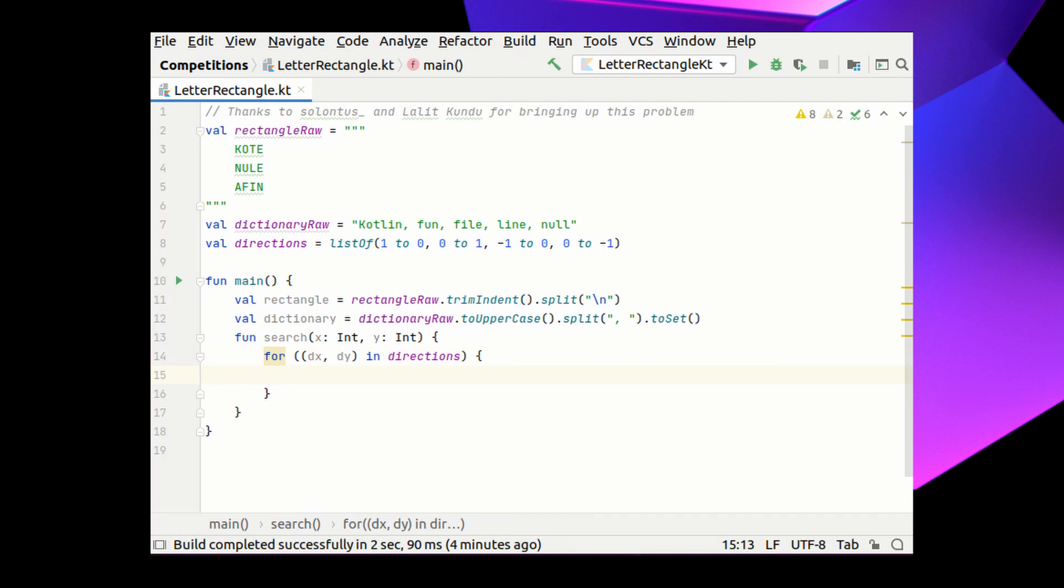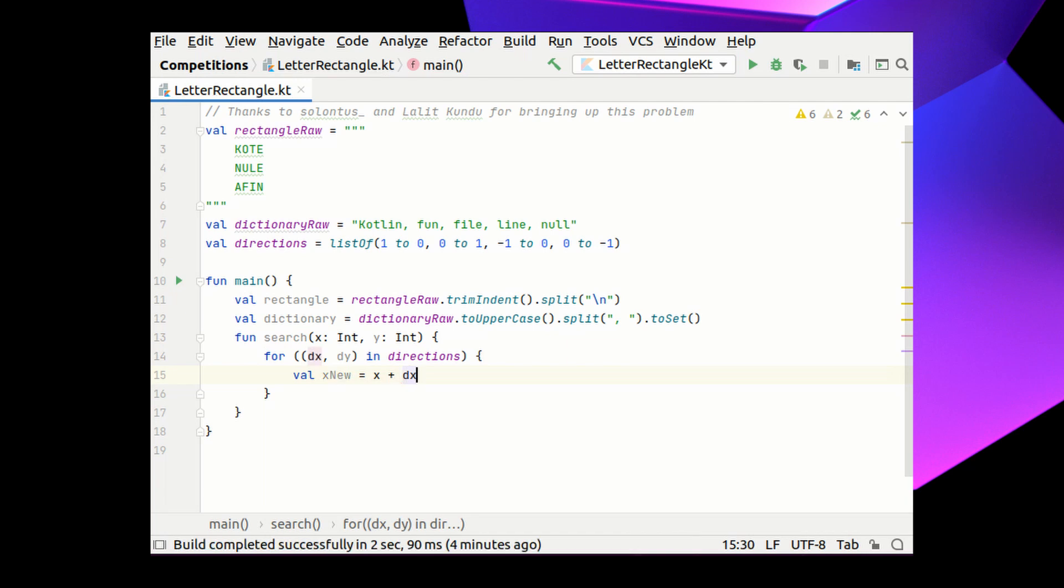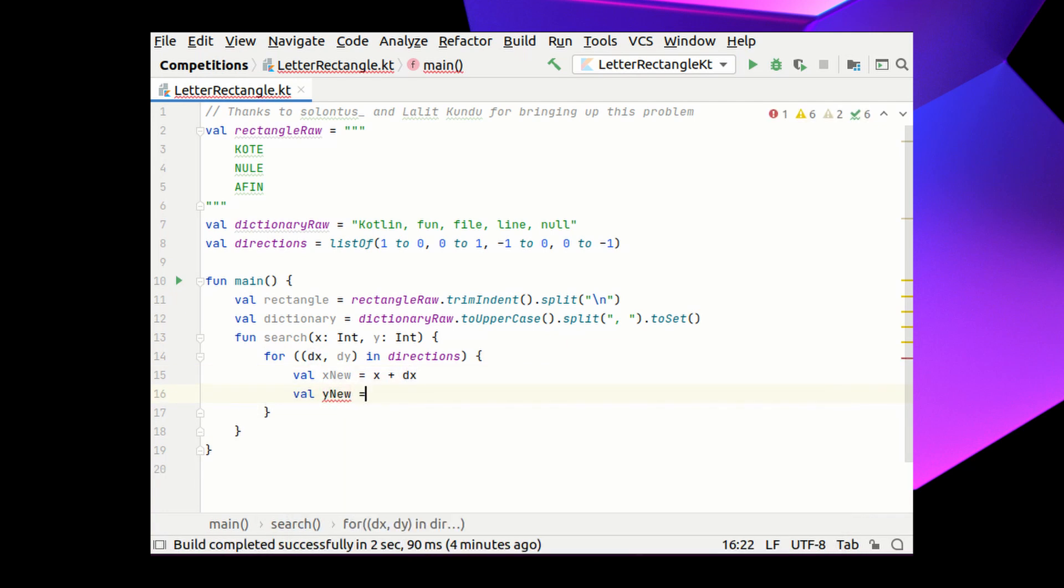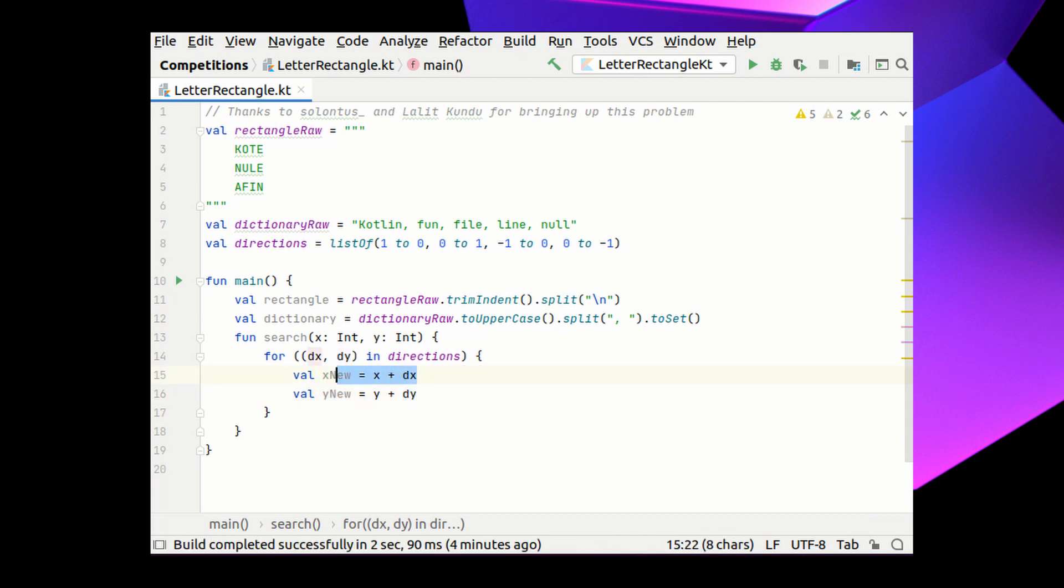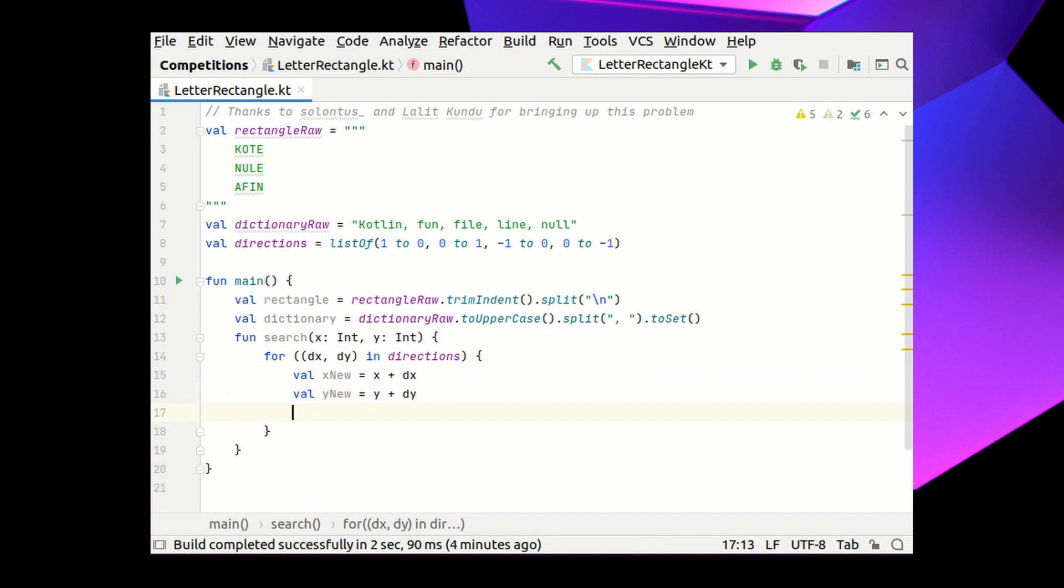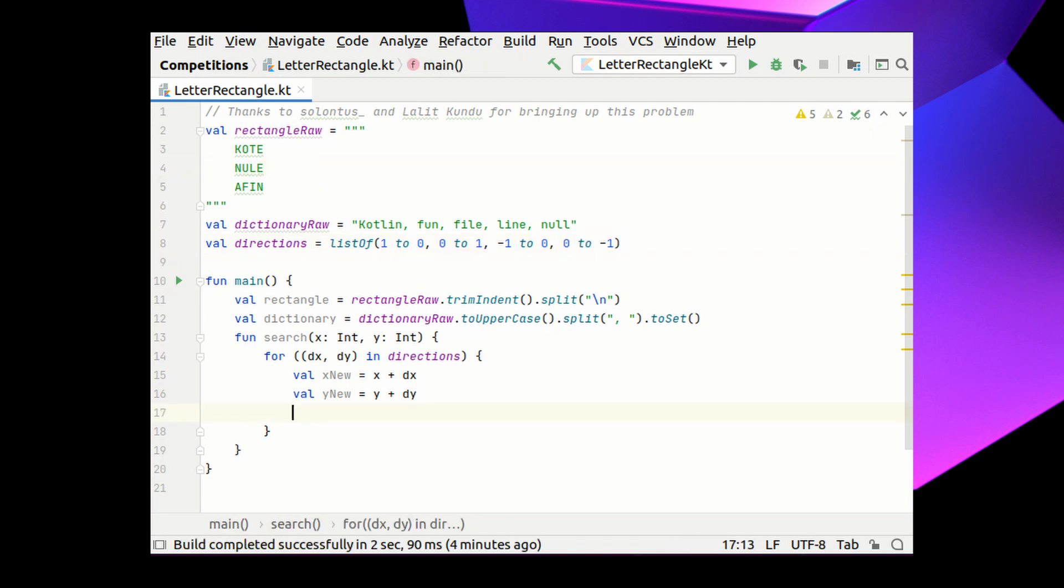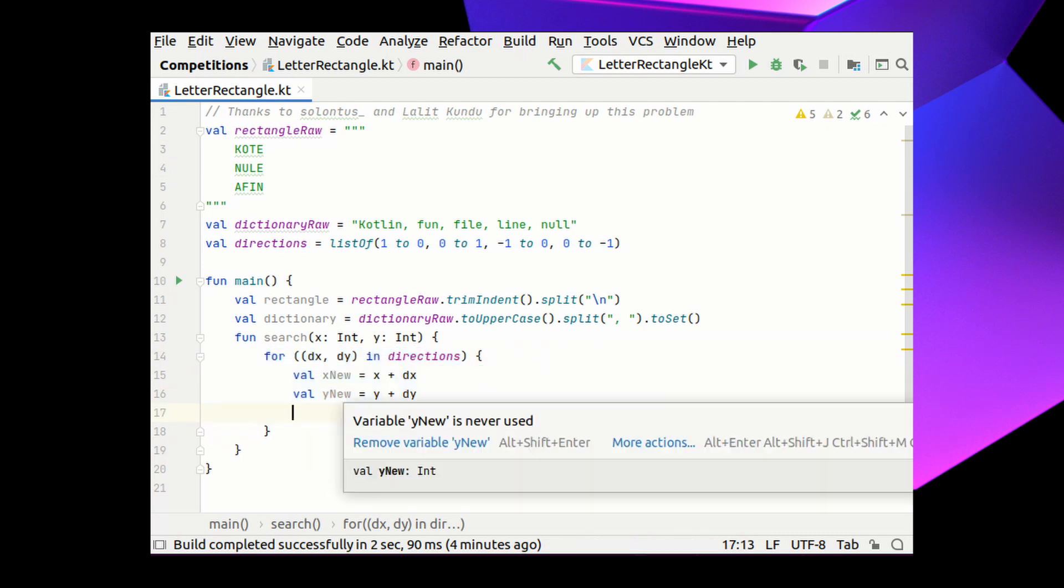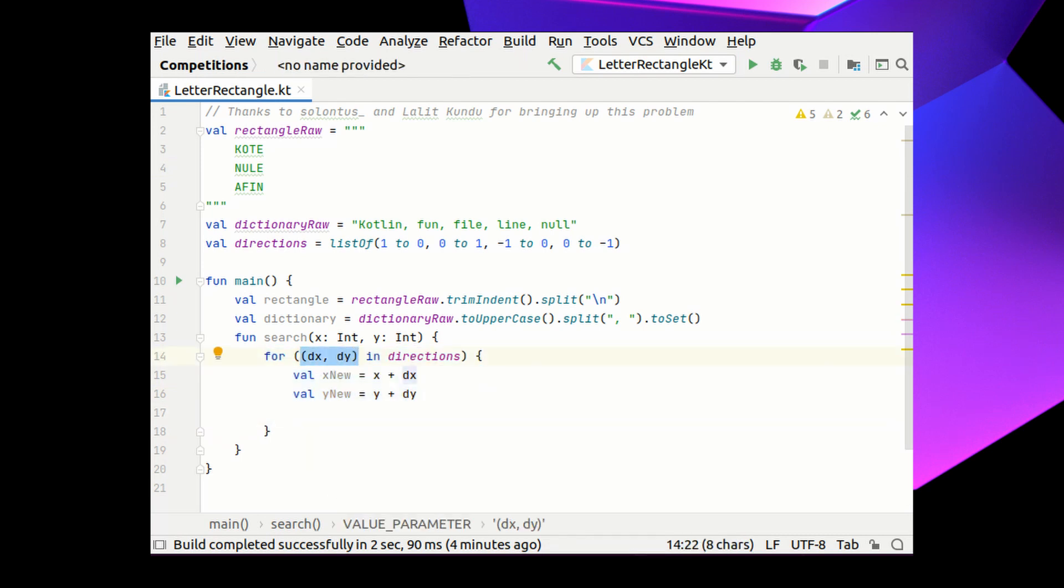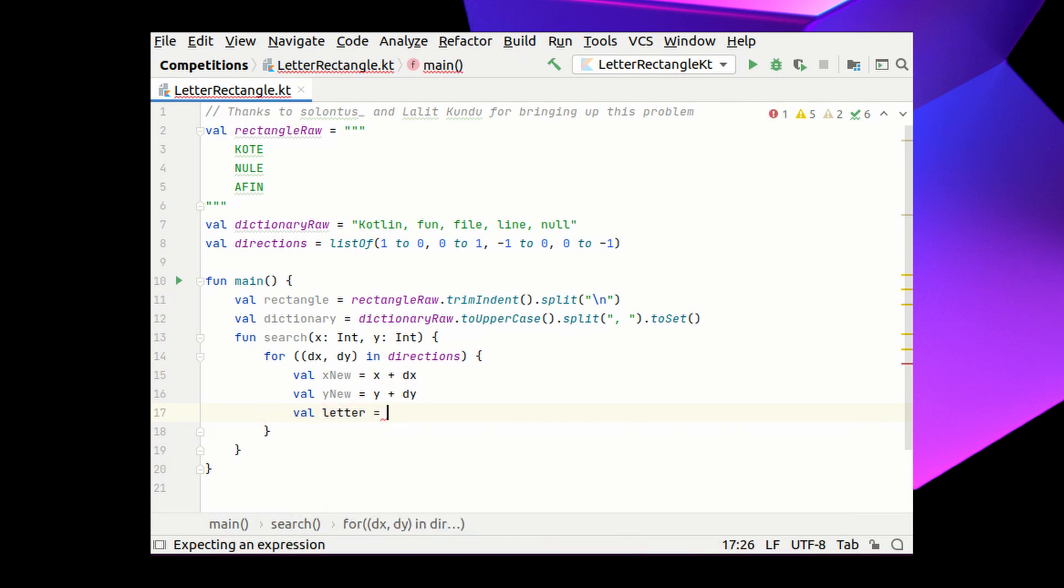With these two variables, I can calculate the coordinates of the next cell that I will visit in the upcoming recursive call. We have the new x-coordinate and the new y-coordinate. But these two coordinates can show outside the rectangle. In which case, I want to ignore this iteration of the for loop as this shift vector is useless. Also, I definitely want to know the letter that is located in these new coordinates if they indeed show inside the rectangle. So let me write the code that does these two things simultaneously.